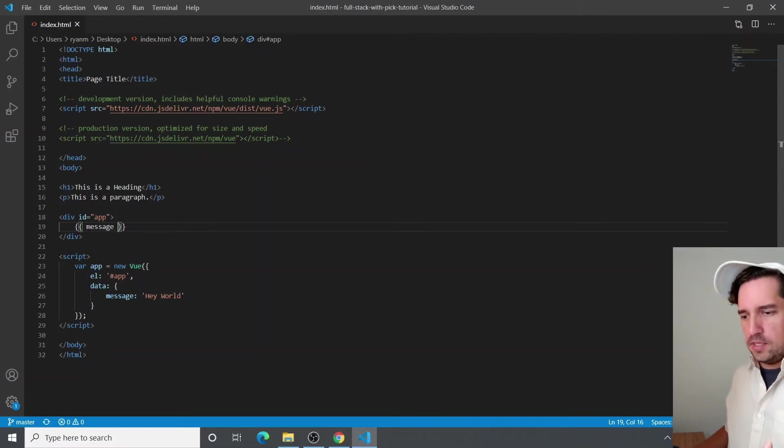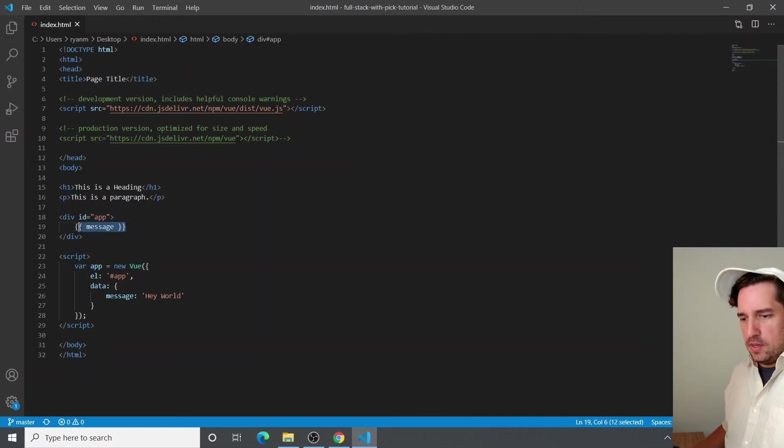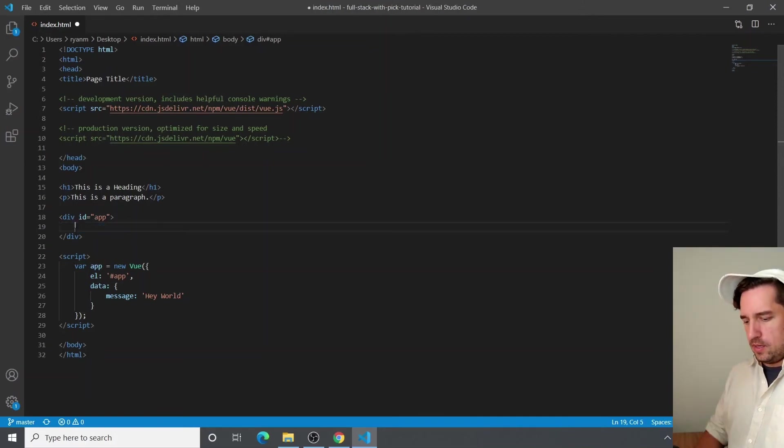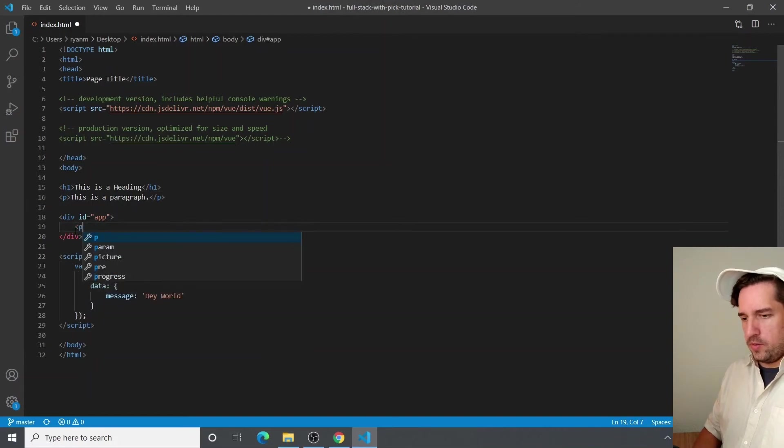So you can see we have message in there, but I mean, we could just cut this real quick and we could put it in a P tag.